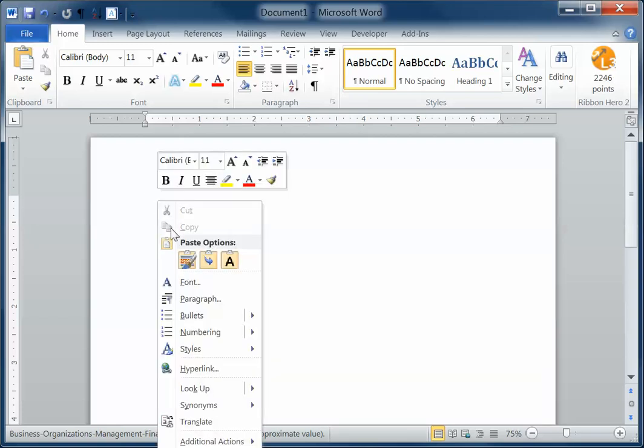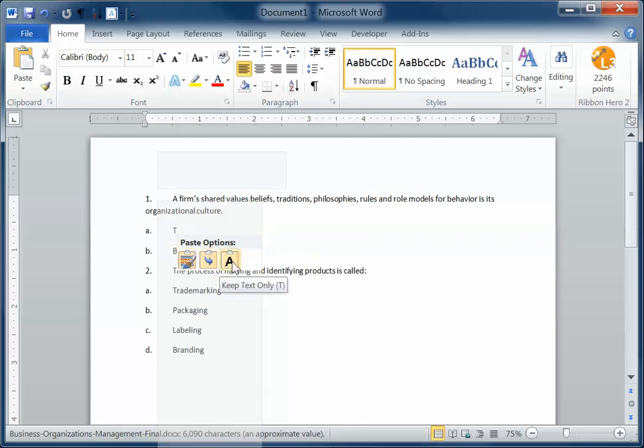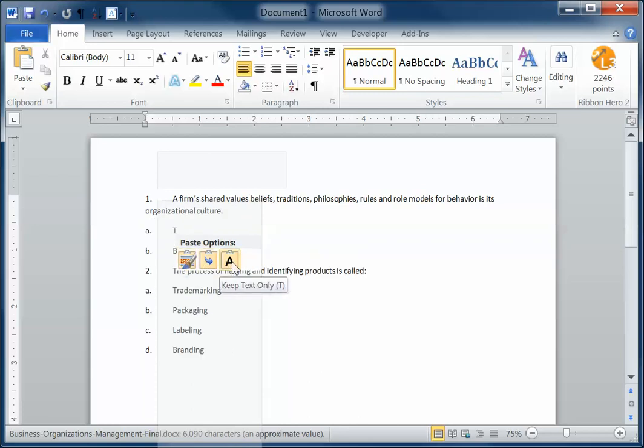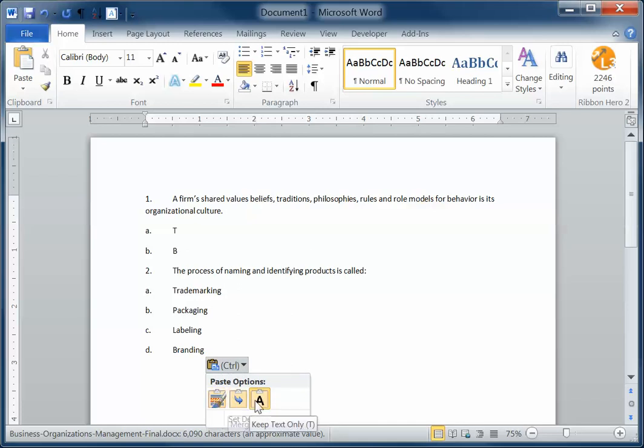And then the last thing I'm going to do is a paste. And the paste I'm going to do is a keep text only paste. So when I right click, I get these three options. And that is also reflected here in my paste options menu.